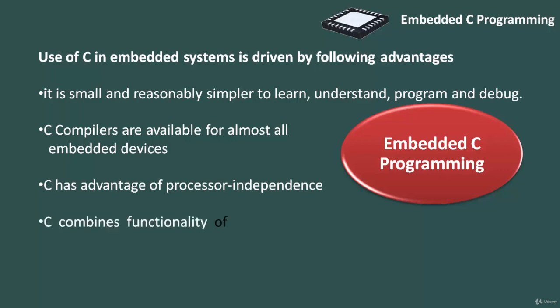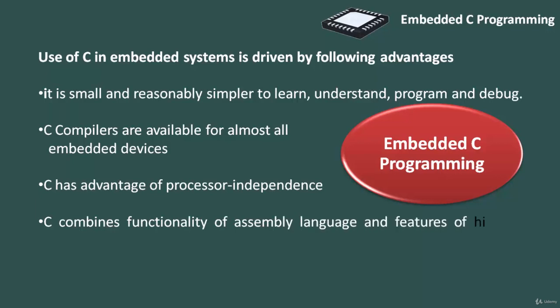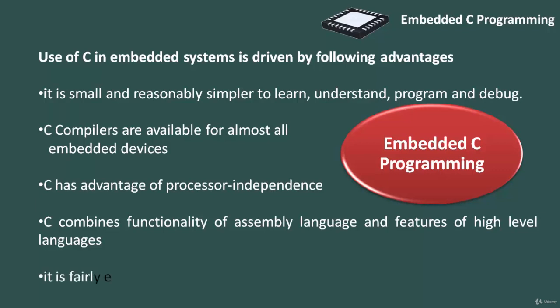C combines functionality of assembly language and the features of high-level language. C is treated as a middle-level computer language or high-level assembly language. It is fairly efficient. It supports the access to input-output ports and provides ease of management of large embedded projects.